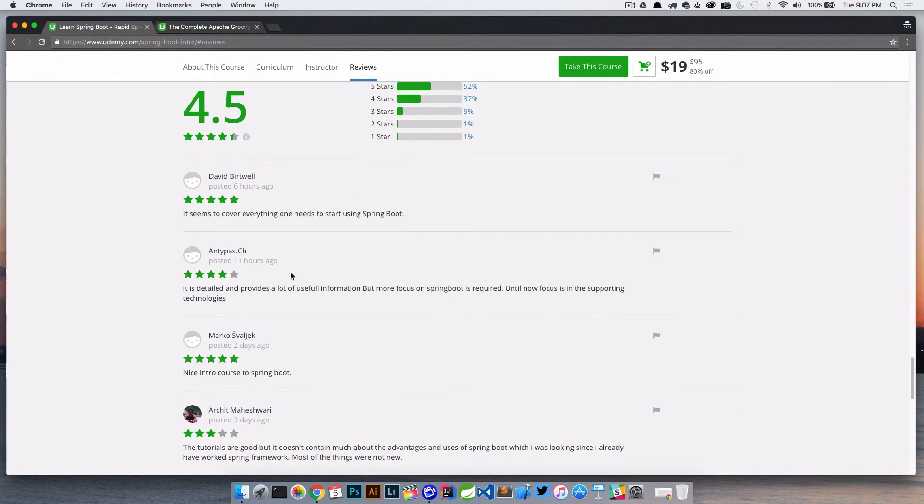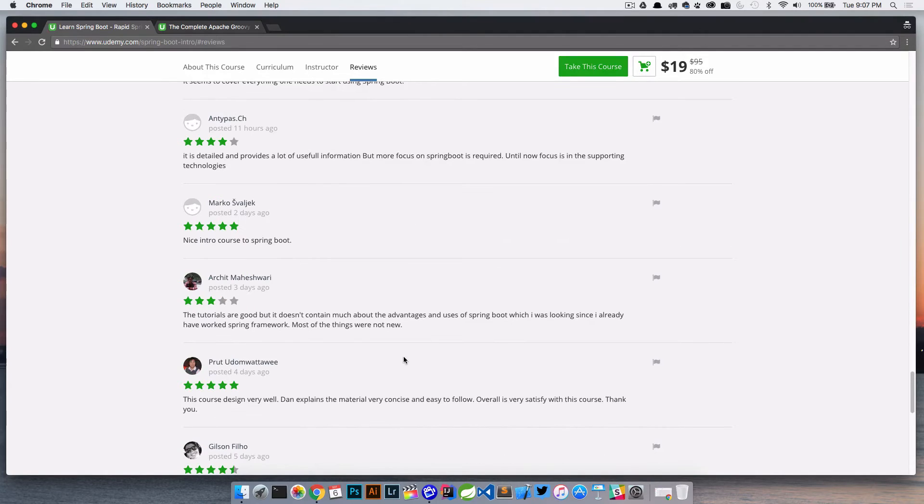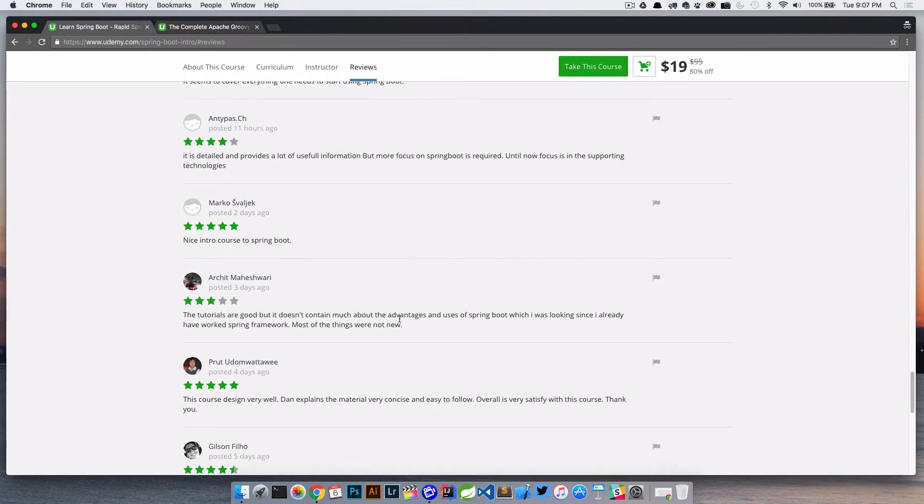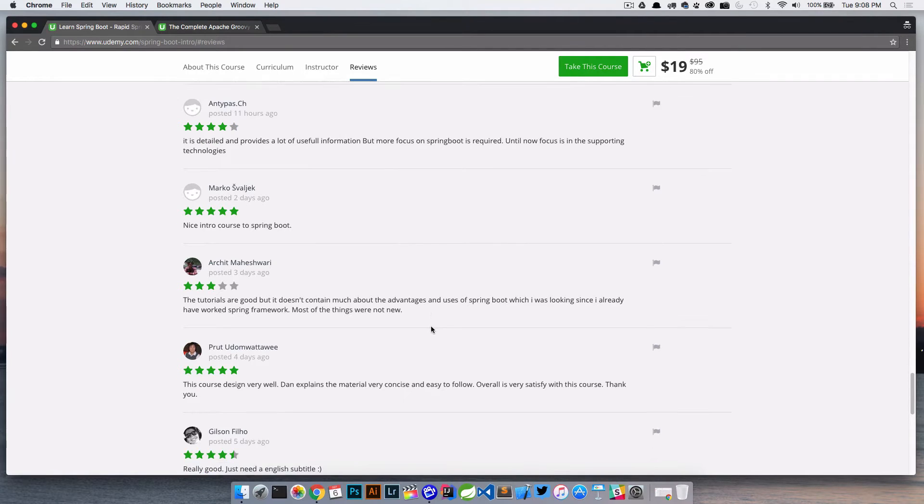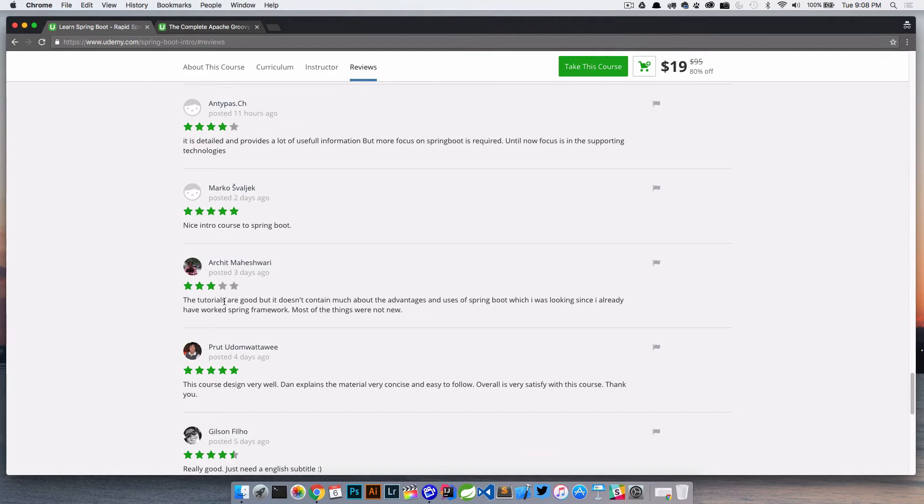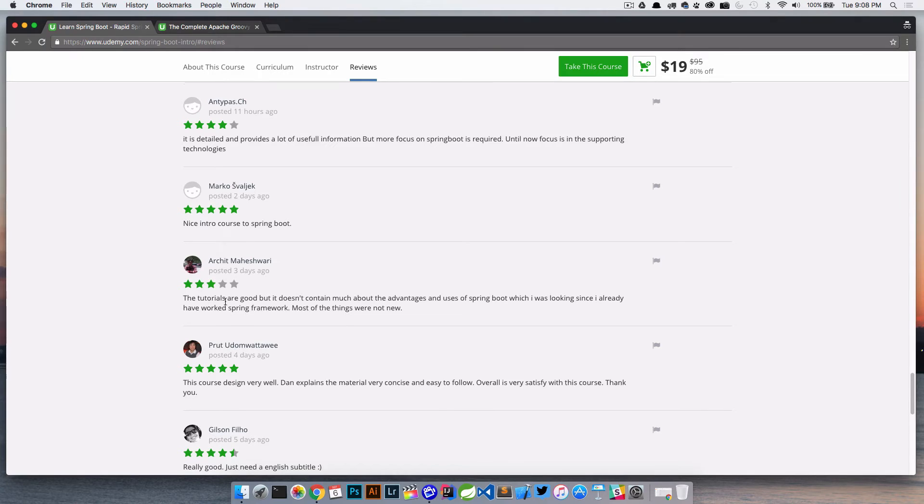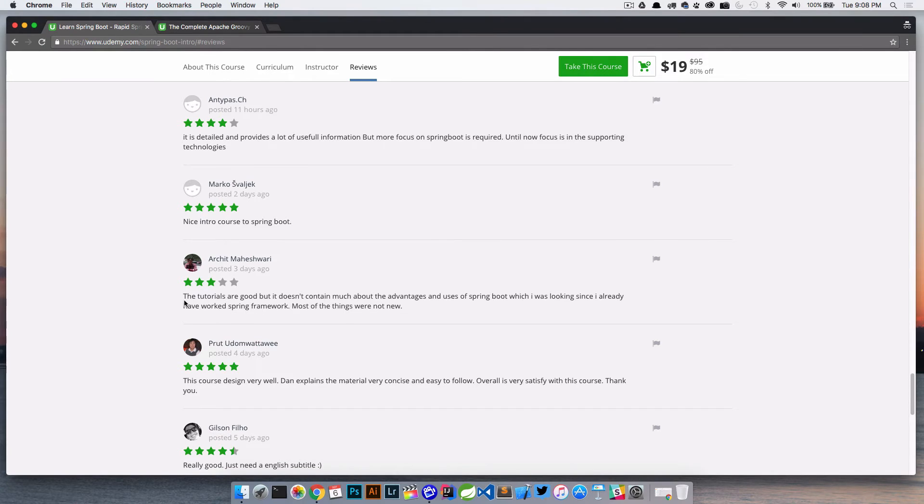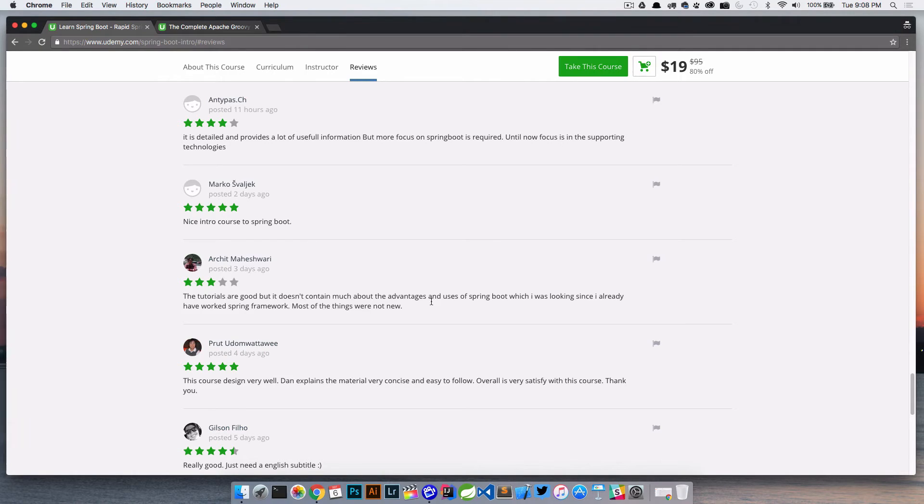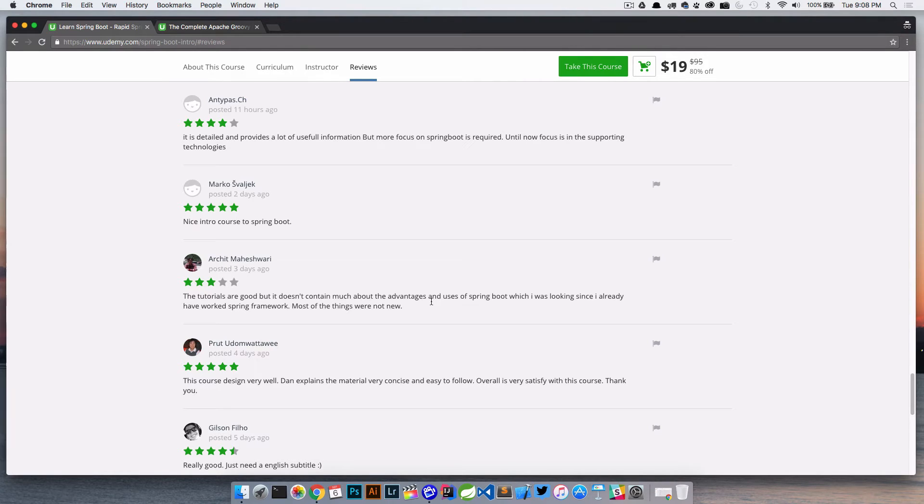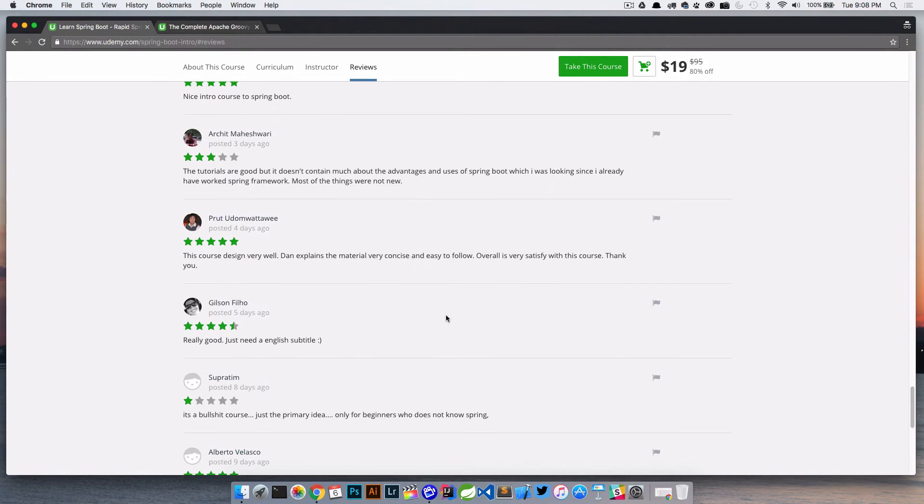We can see the 5 stars, the 4 stars, and again, like I said, I do have some 1 stars in here. So these are pretty good, it provides a lot. The tutorials are good, but it doesn't contain much about the advantages and use of Spring Boot, which is fine. Some of these things too, you can address and say, well, as long as your course description is written correctly, that could answer some of these reviews.